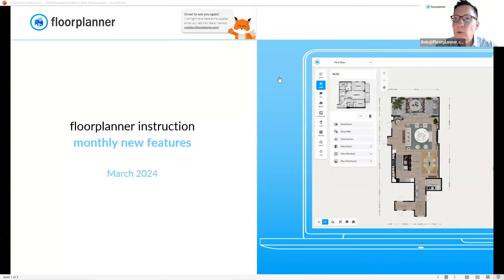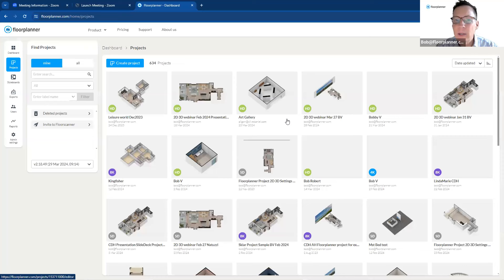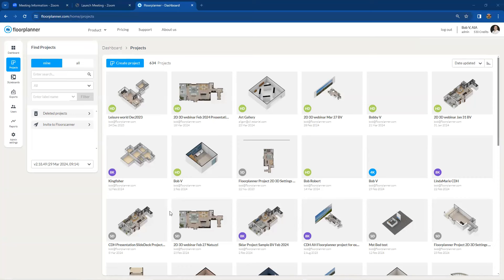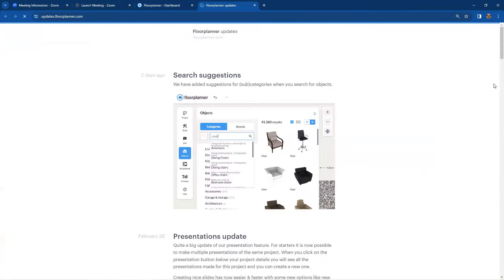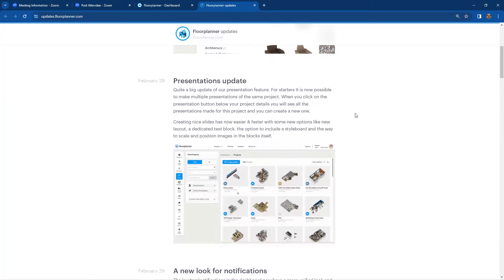Let me show you where to find those updates. When you log into your Floor Planner platform, go to the left-hand sidebar and select the Dashboard tab. On the right-hand sidebar there's a 'New Features' section. If you select the 'More' button inside there, you'll be redirected to an entire list of all new features as they occur inside Floor Planner, and you can scroll through previous updates as well.